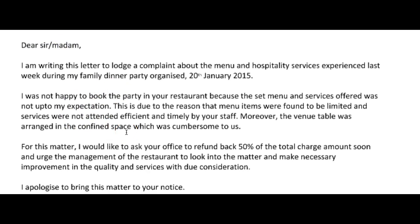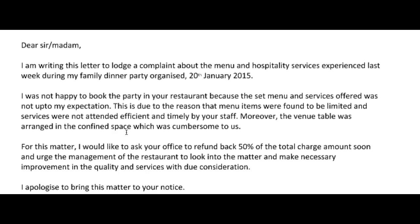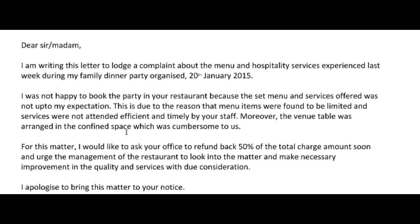Dear Sir/Madam, I am writing this letter to lodge a complaint about the menu and hospitality services experienced last week during my family dinner party. Genius! Genius, Chimmy — genius! You implemented everything and you've got some wonderful letter-writing phrases here — 'to lodge a complaint' — wow, very good. I might steal that and put it in my notes.